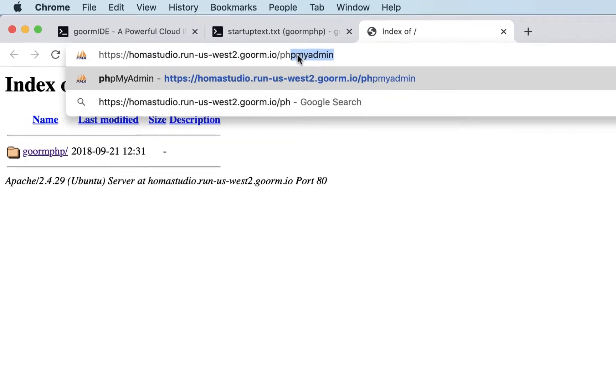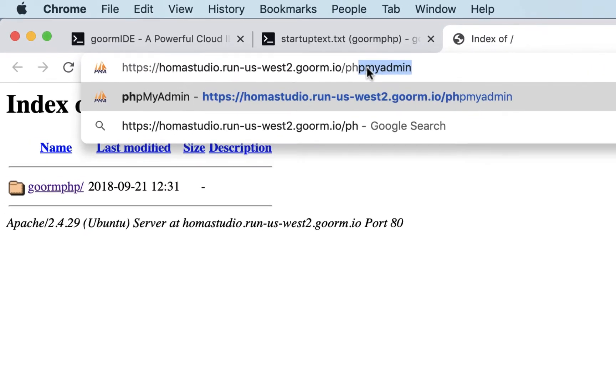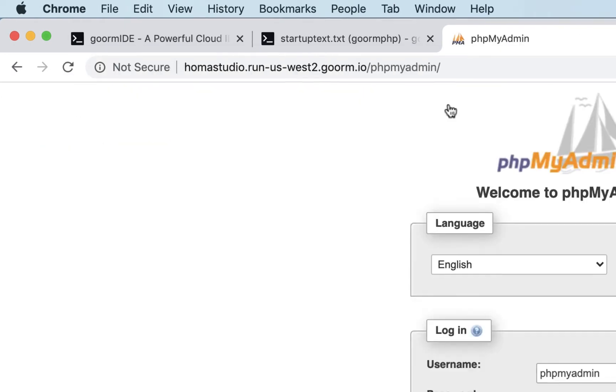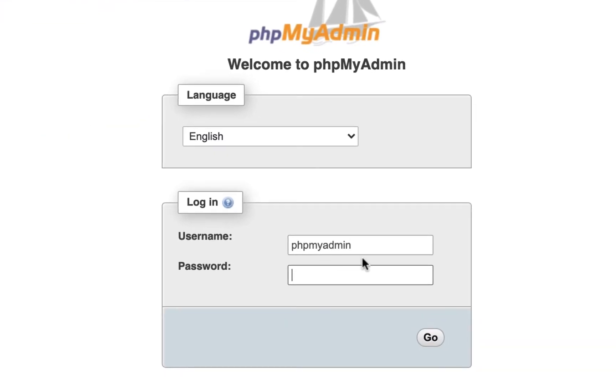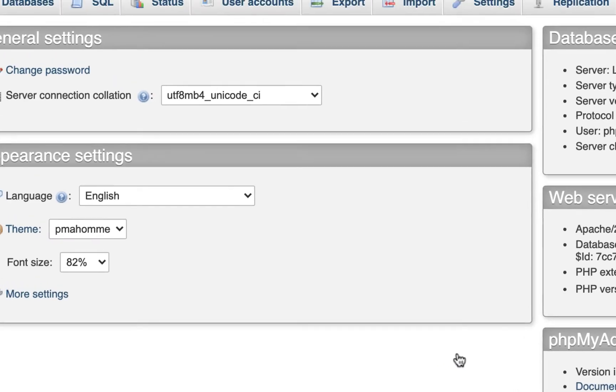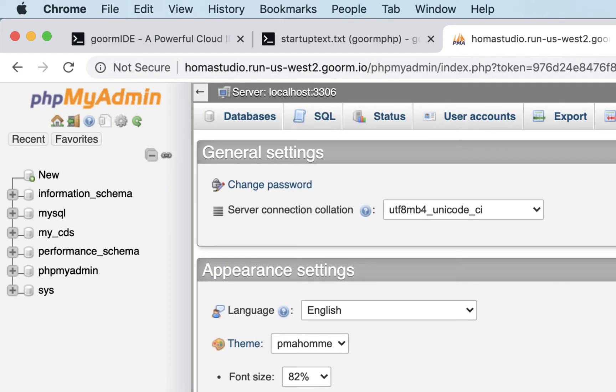So I'll just type in phpmyadmin, and we're going to log in with phpmyadmin as the username and root as the password. Keep in mind you can change this at some point if you need. In our last video,